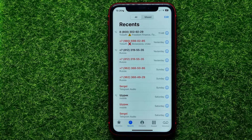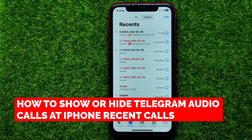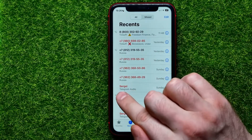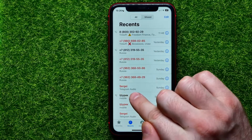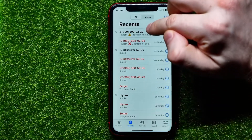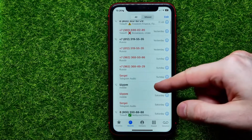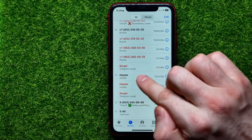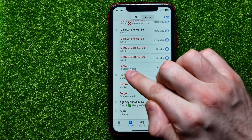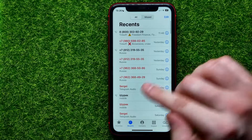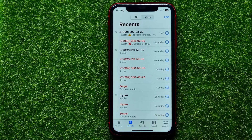Hello guys, welcome back. In this video I'm going to show you how you can easily show or hide Telegram audio calls at your recent calls. As you can see in my case, I can see my regular phone calls and the Telegram phone calls at the same place in the recents.